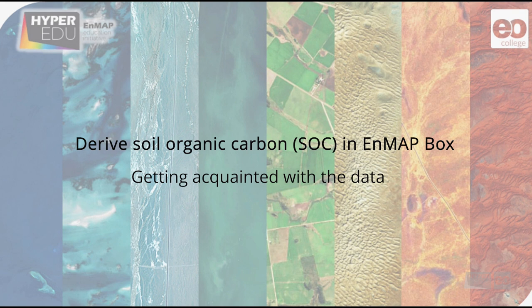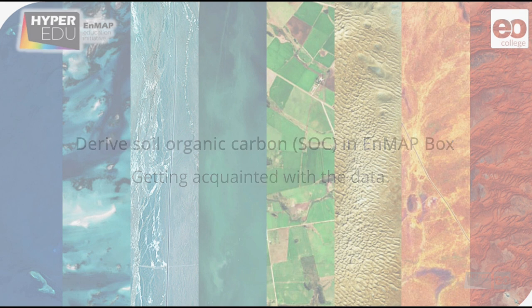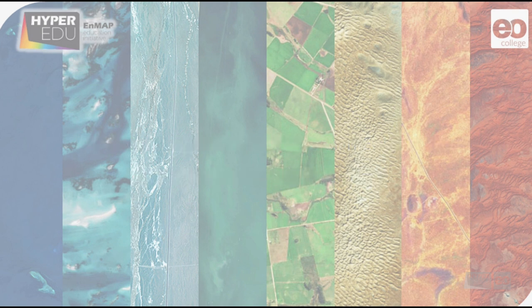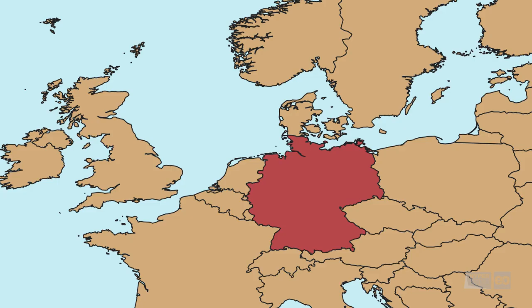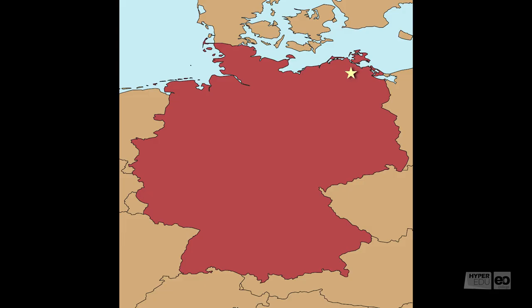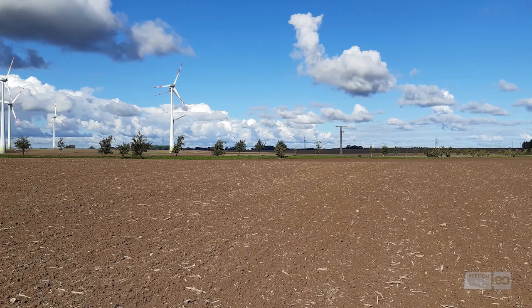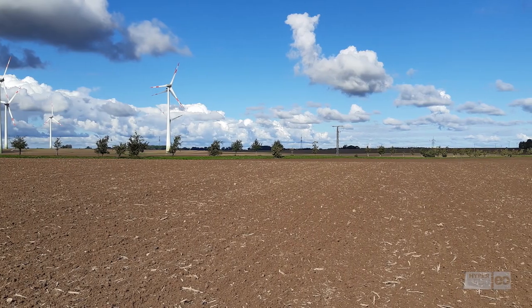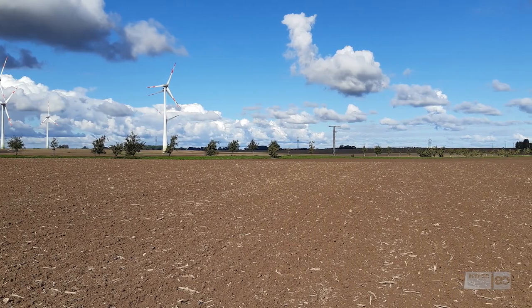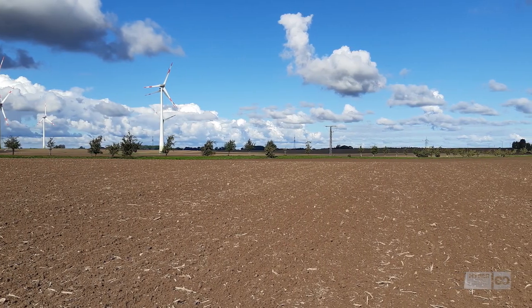We will be working on an airborne image recorded in October 2015 by the HiSpec sensor over our bare or semi-bare study site in Demmin. This area in northern Germany is characterized by its glacial past, and is largely used for agriculture.